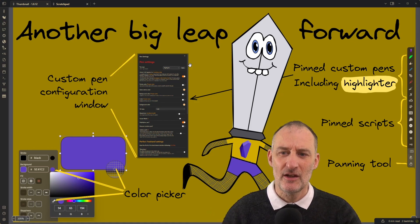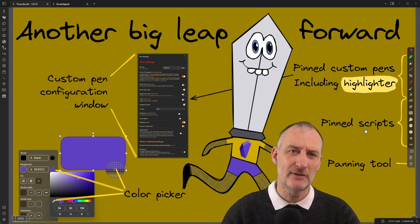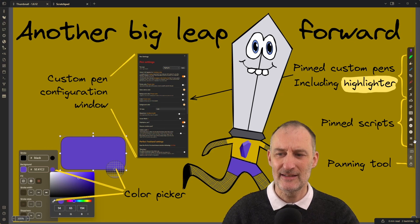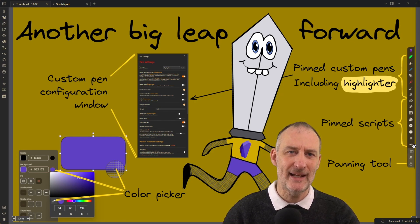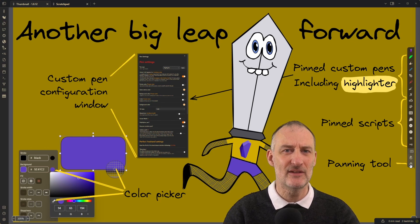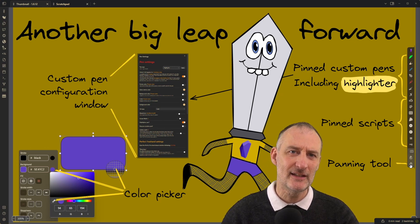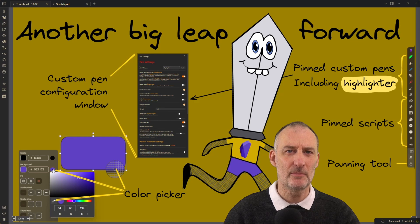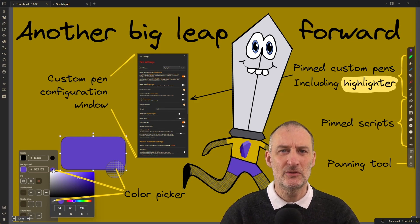Following the same logic, you can also pin your favorite scripts — whether downloaded scripts or scripts that you've created — to the right-hand side toolbar. There's also a new panning tool with a hand shape from the Excalidraw.com team that allows you to move the canvas around. And finally, I added a color picker tool that lets you pick colors not part of the color palette, as well as pick colors from anywhere on your screen.